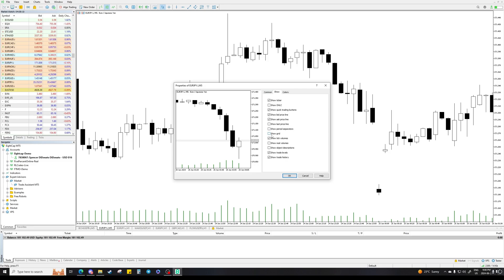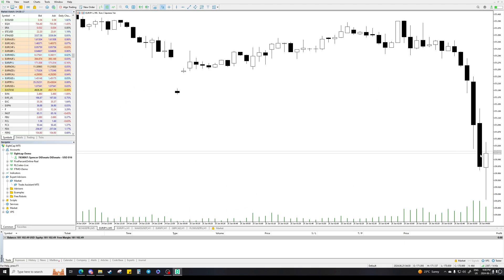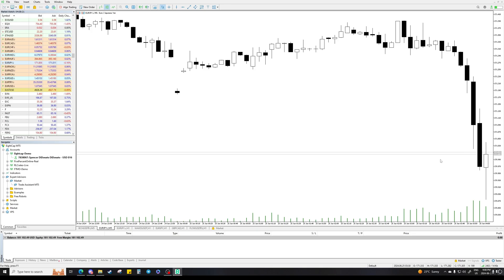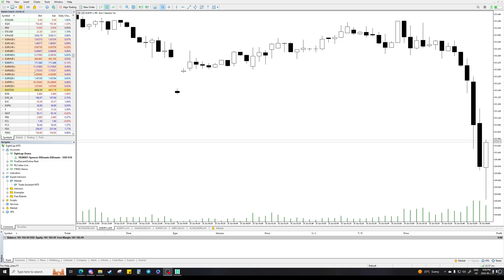I would also recommend clicking 'Show Grid' and turning that off. Also click 'Show Ask Price' and 'Bid Price' on. The ask price and bid price display is the spread line, which is basically this second line on the chart. I'll go over what spread is in a second.